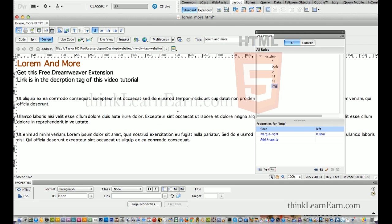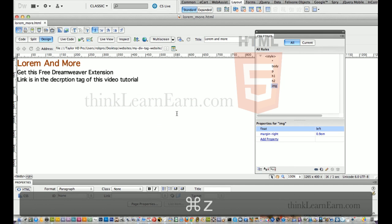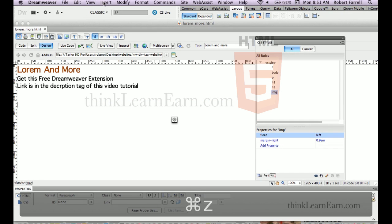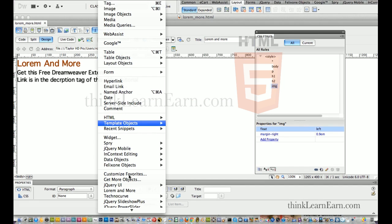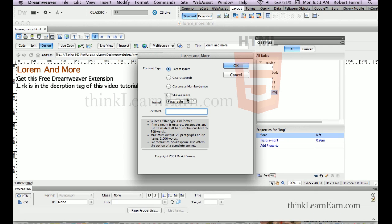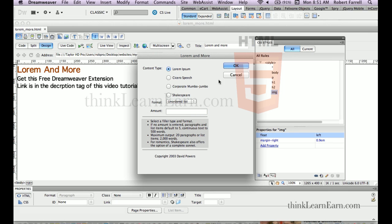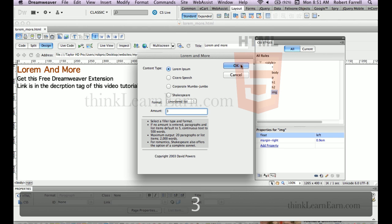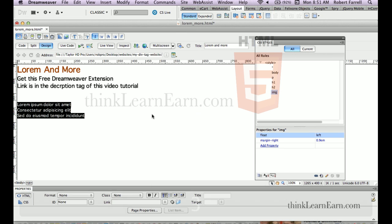Let's go back again. Hit Insert, and let's say we want to put an unordered list. So we'll put an unordered list — I want three items. And it does it for you, complete with the dots.